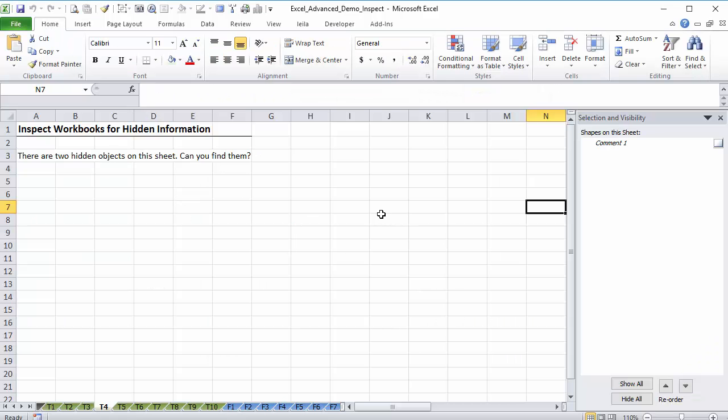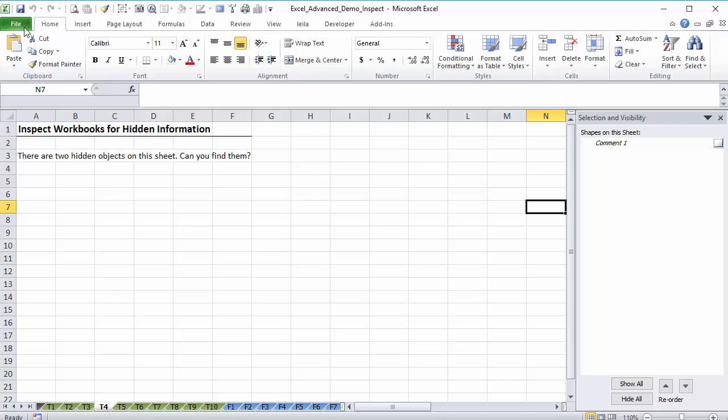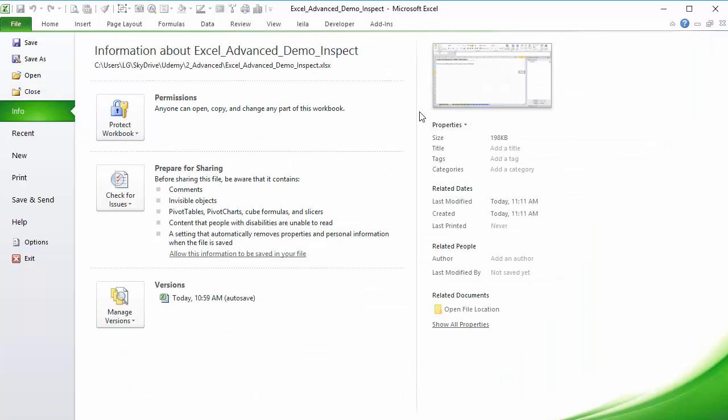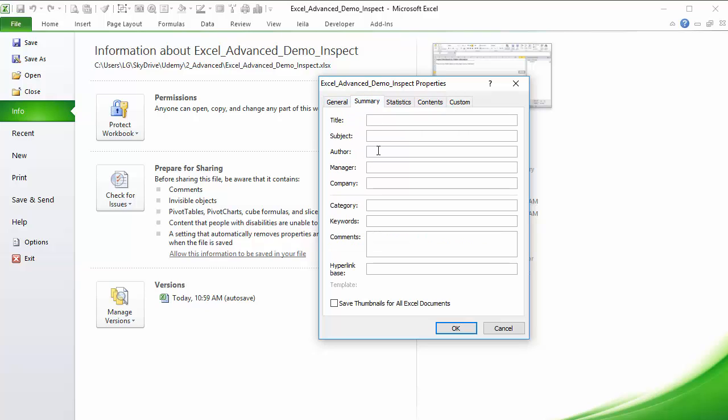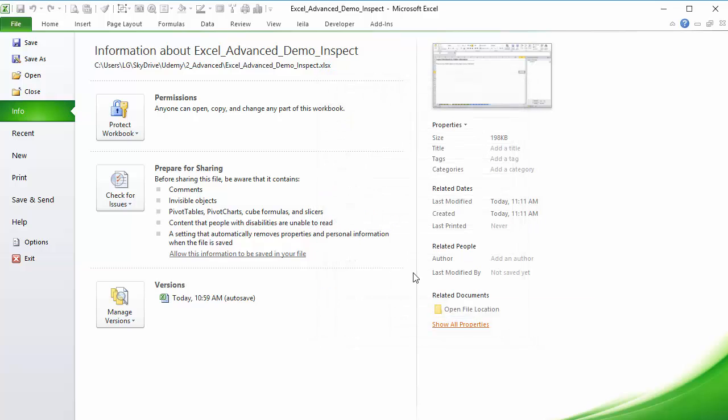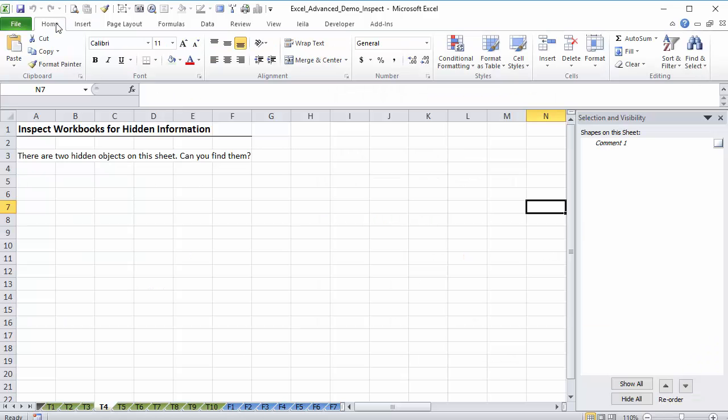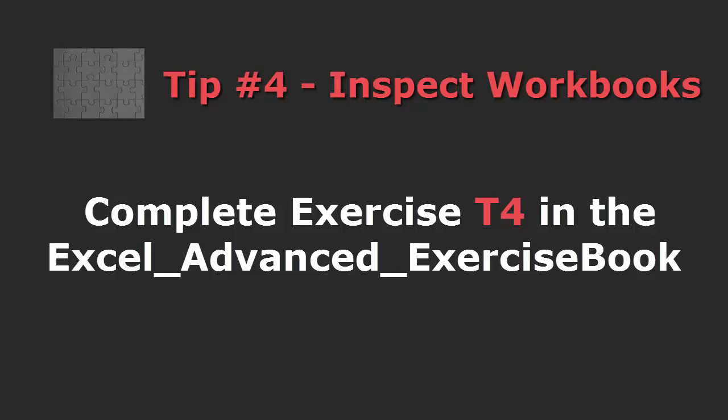Let's go back here. You see my objects are gone. My comment is still there because I chose not to remove them. My hidden information is also gone. My column is no longer hidden. And I can check also my properties. And you can see everything is gone. Author, company, all gone. As you can see, it's a good idea to inspect your spreadsheet for these types of hidden information before you share or you distribute your workbook. Now it's time for you to do an exercise.